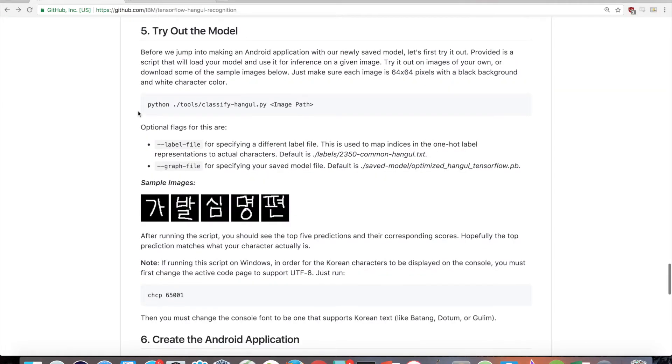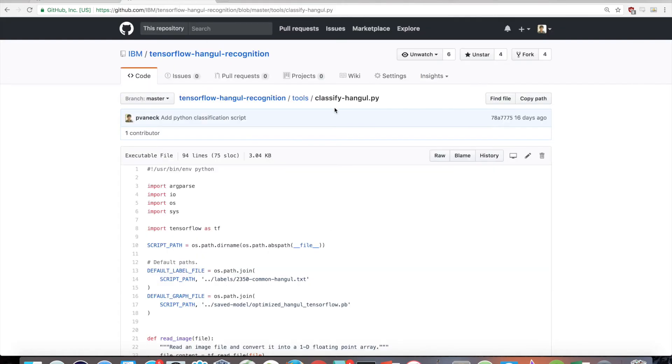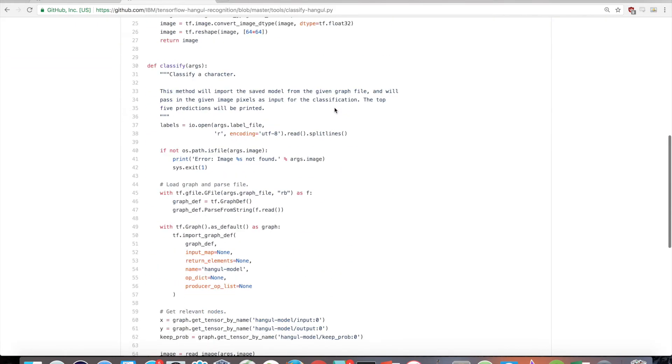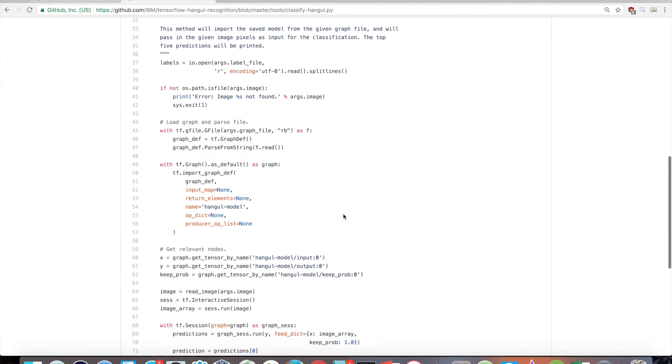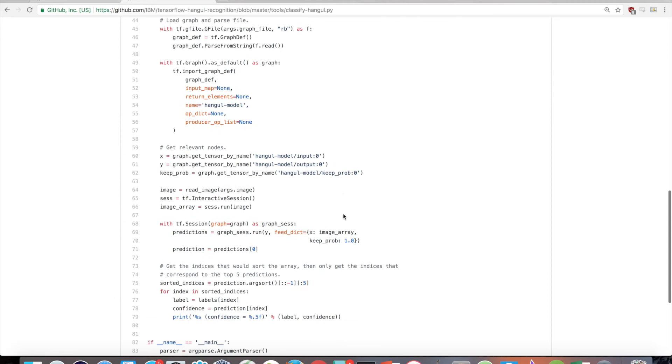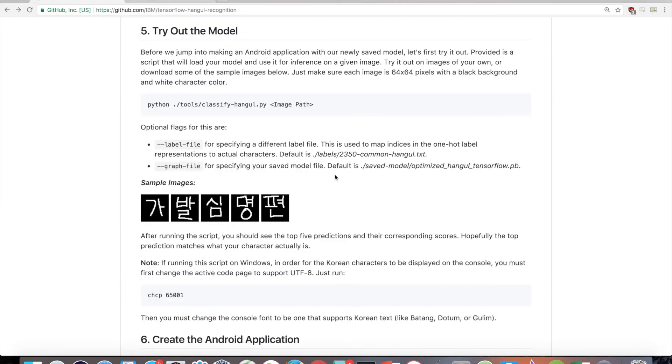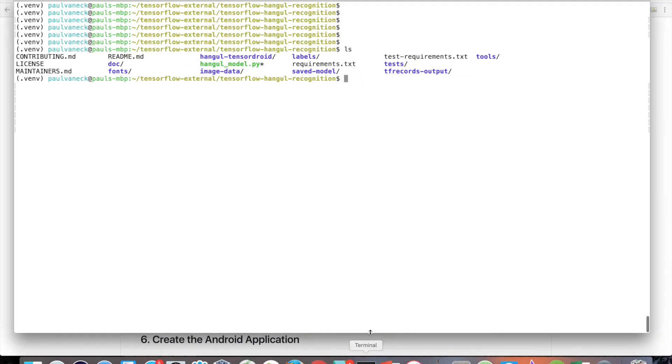Before we jump into making an Android application with our newly saved model, let's first try it out, making sure that it can classify some basic, relatively clear Hangul characters. Provided is a script, classifyHangul.py, that will load your model and use it for inference on a given image. Try it out on images of your own or download some of the sample images included in the repo readme.